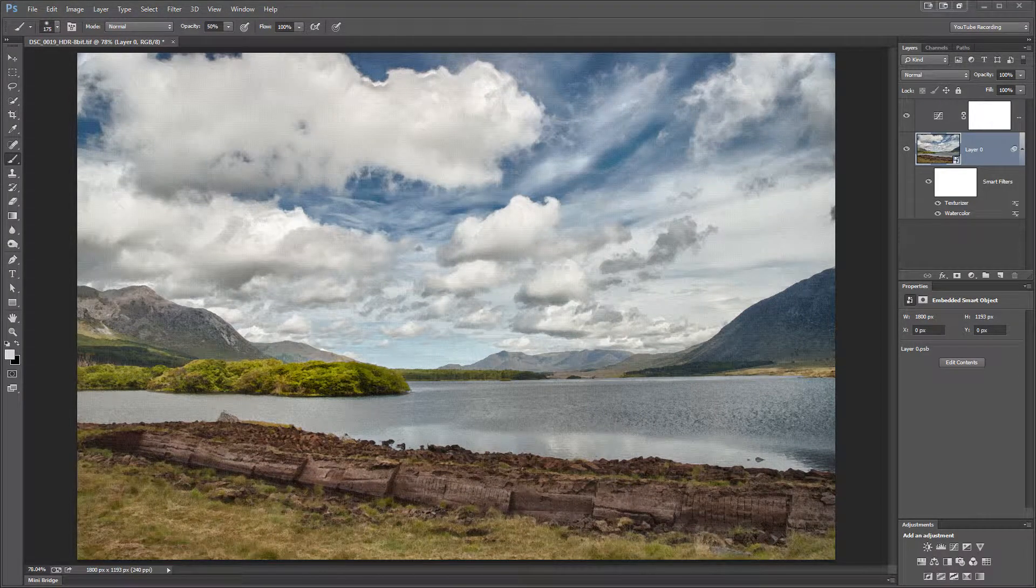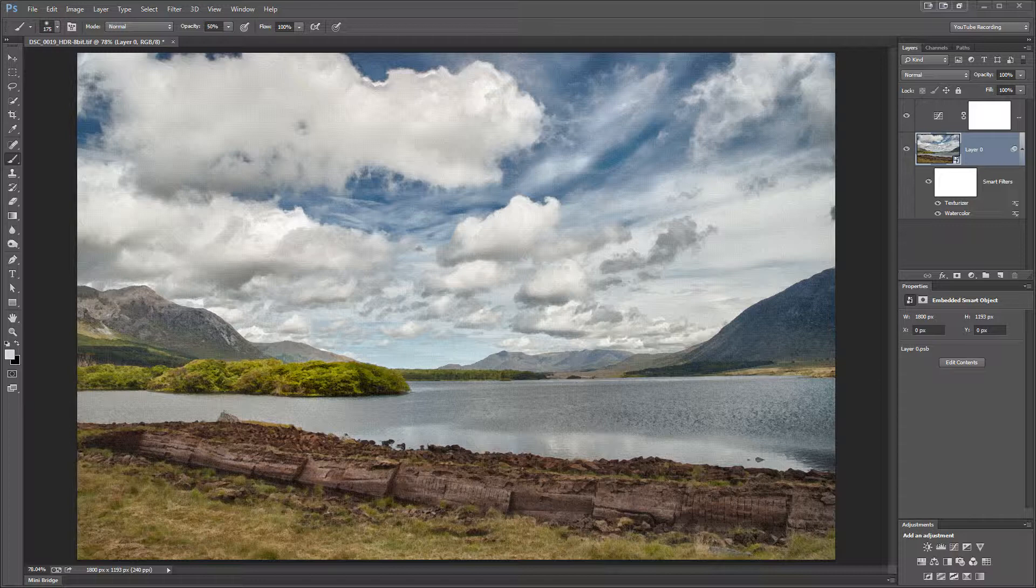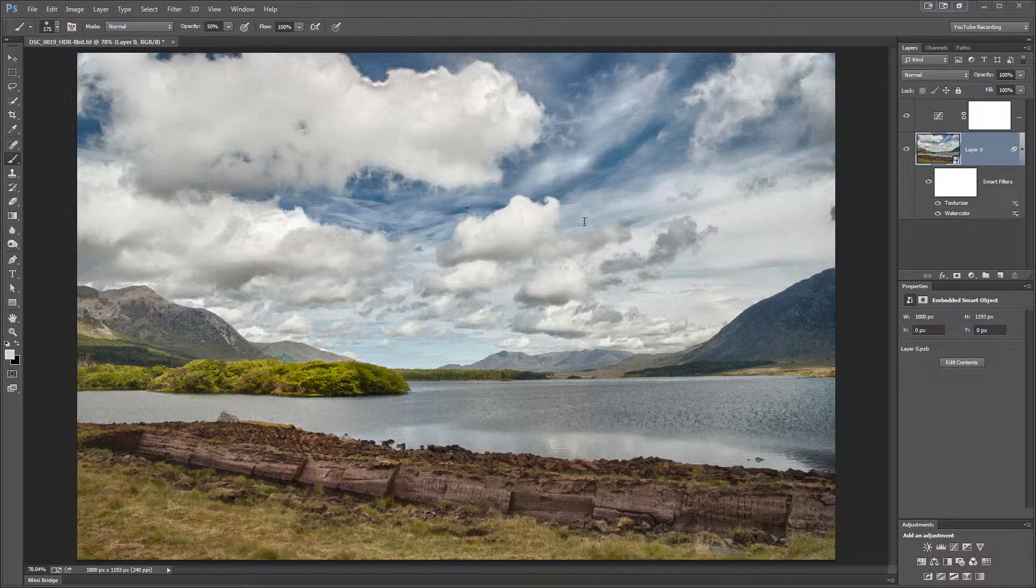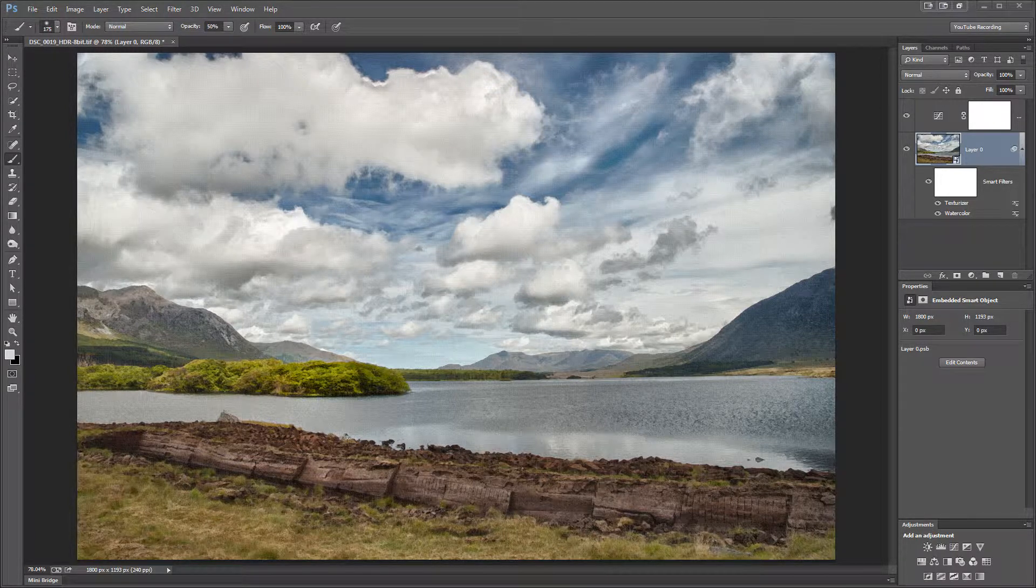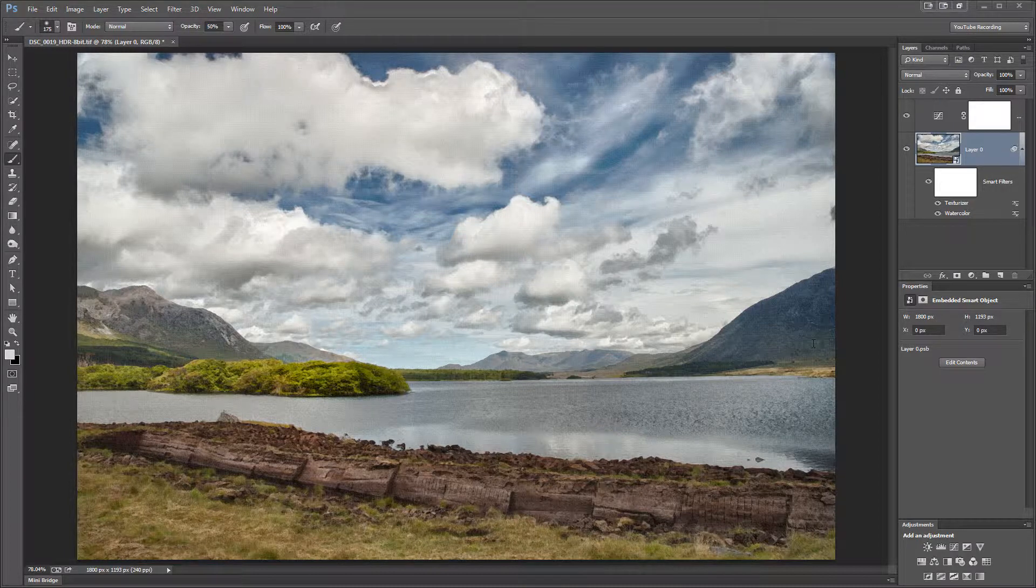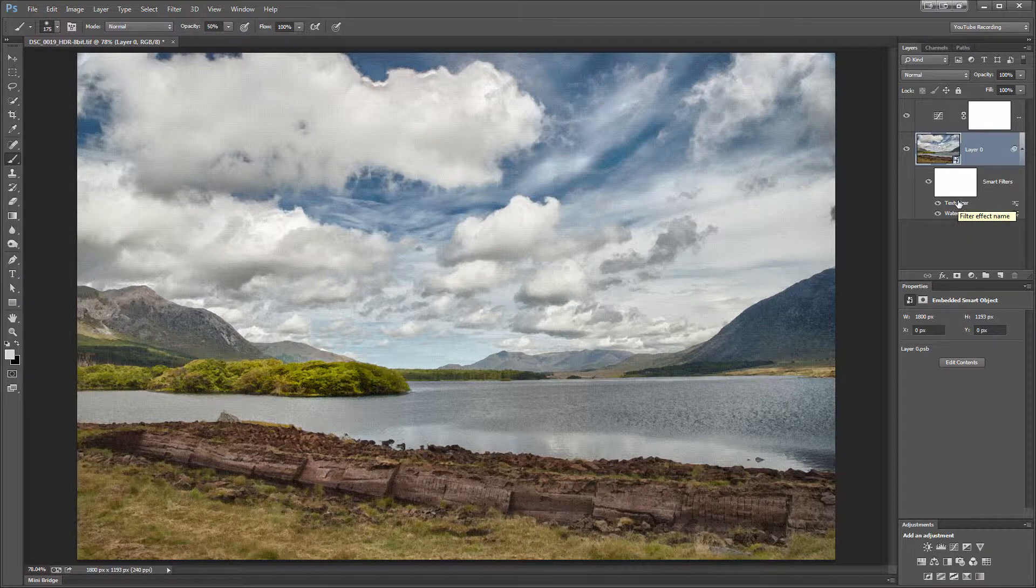For the last image in this series of tutorials on textures and layering, I've got a photo of an Irish lake with peat bog in the foreground. And I've applied in Photoshop a watercolor and a texturizer filter to get this sort of painterly approach.